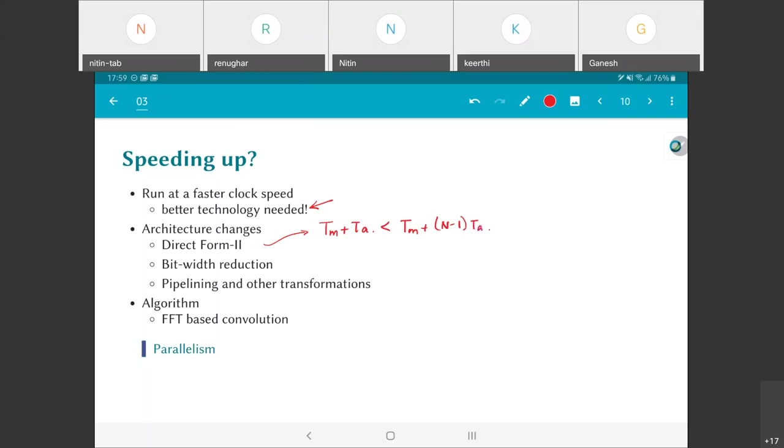Another thing that can be done to reduce the critical path would be to reduce the number of bits. Let's say I was using 32-bit numbers for each computation, and instead I managed to reduce it to 16-bit numbers. The critical path associated with each individual multiplier or adder for 16-bit number multiplication or addition is going to be significantly less than for 32-bit. What do I lose? I lose precision, which means I'm more affected by noise.